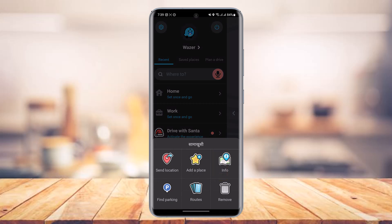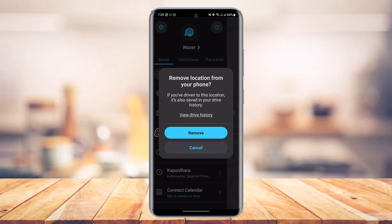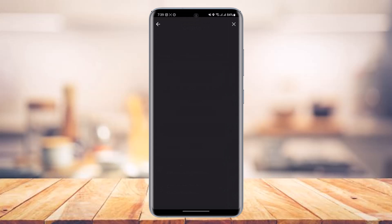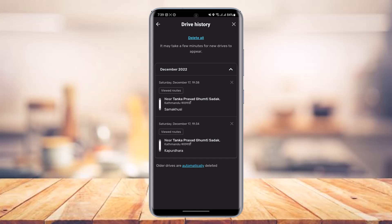In order to delete any of these, you just need to tap on the three dots right next to a specific place you want to remove, and from the bottom tap on the option called 'Remove.' As soon as you do that, it'll ask you to remove the location from your phone. If you've driven to this location, it's also saved in your drive history, so you can remove it from right there, or you can view your drive history.